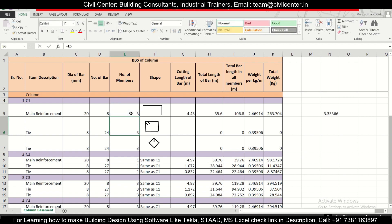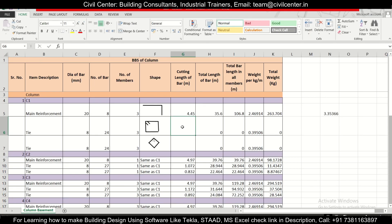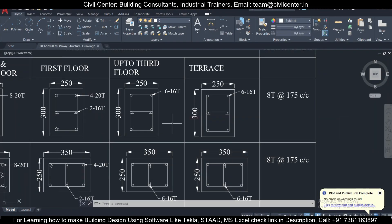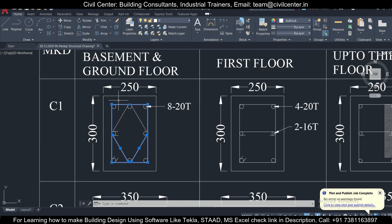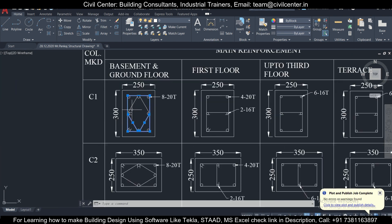The number of members is the same as before. For the cutting length of the first tie type, we refer to IS 2502 (Indian Standards). The formula is: 2(a + e) + 24d, where a and e are the inner dimensions and 24d accounts for two 12d hooks. The column cover is 40 mm, so we need to determine a and e from the column dimensions.